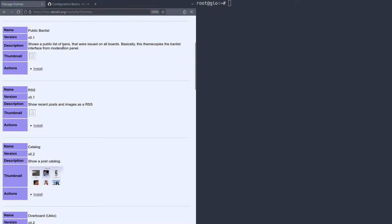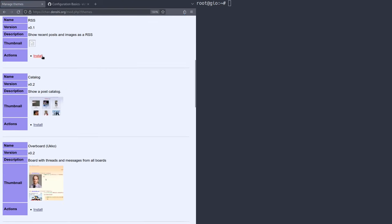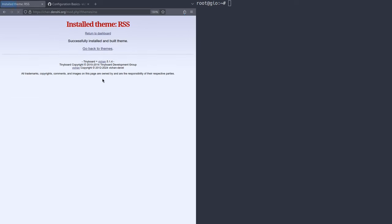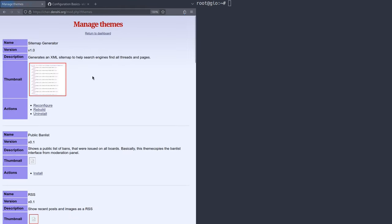Go back to themes and we can add more stuff. There's public ban list, which shows a public list of bans. I don't really need that. There's RSS. That's a pretty cool feature. So I'm going to install that. Maybe 30 most recent posts, something like that. Make sure you put your correct base URL here. So that's going to be chan.denshi.org, just like that. So I'm going to set it just like that. I'm going to install theme and you can always customize it later, obviously.